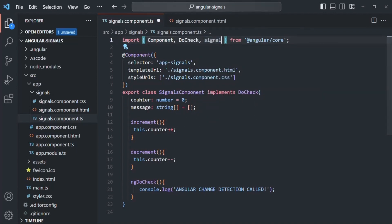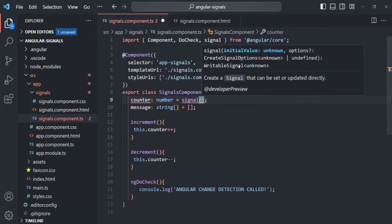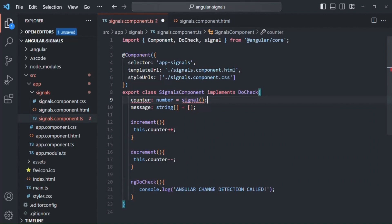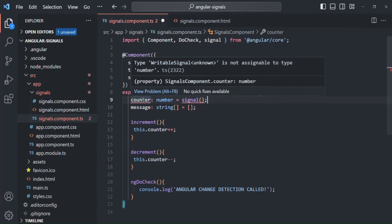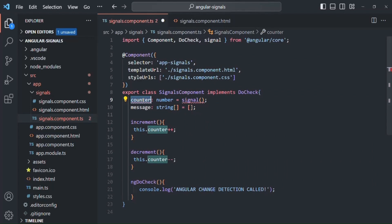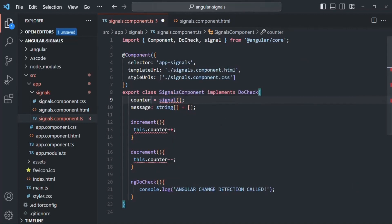Now we are going to use this signal to convert the counter property into a signal. We need to use the signal keyword and call it as a function. Keep in mind that this signal is going to return an object. In that object, we will have some methods and properties. We are creating a signal this way. Now here we have two errors. The first error is because this counter is now going to store a signal, not a number value. The second error says it expects one or two arguments, but we have not specified any argument when calling this signal.